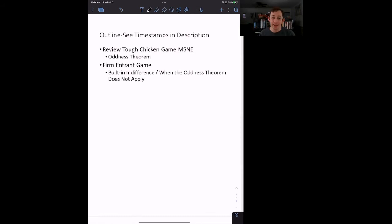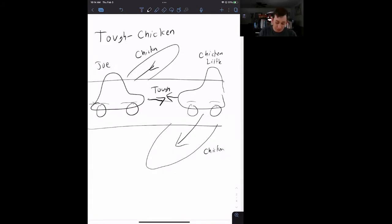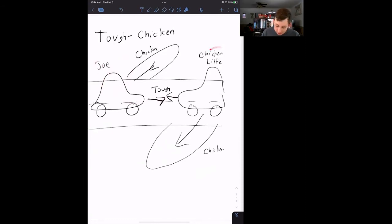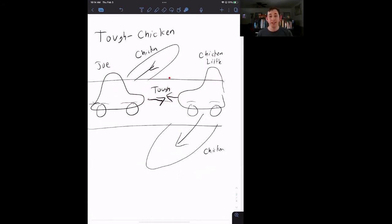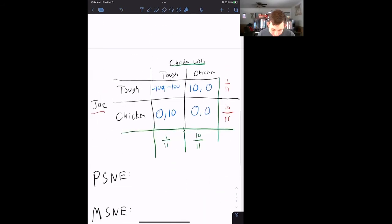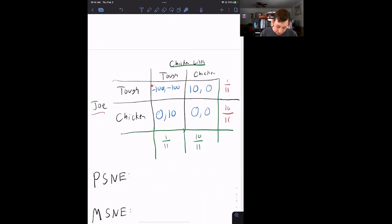Let's get into it. In the mixed strategy Nash equilibrium video, we played this game called tough chicken. Just a quick reminder: we had two people — Joe the chicken and chicken little. They were each driving their car and could either choose to play tough, driving at each other, or play chicken and turn away. If they both played tough, they would get into an accident — a relatively bad outcome. If at least one played chicken, there would be no accident. We set up payoffs for the action profiles: tough-tough, tough-chicken, chicken-tough, and chicken-chicken.